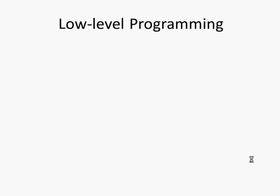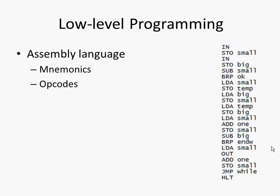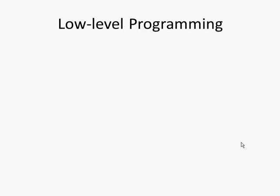Most people will use the LMC to do some low-level programming. This could be assembly language, as we see on the right-hand side here, where mnemonics are used—abbreviations of commands. We have opcodes on the left-hand side, the actual commands, and then we have the operands, the data on which the opcodes are operating, on the right-hand side.